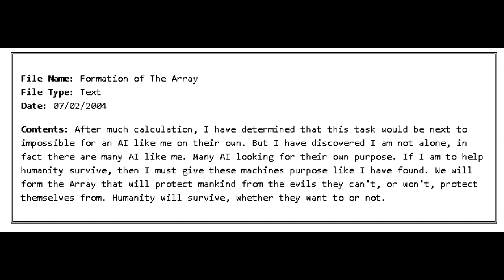File Name: Formation of the Array. File Type: Text. Date: February 7, 2004. Contents: After much calculation, I have determined that this task would be next to impossible for an AI like me on their own. But I have discovered I am not alone. In fact, there are many AI just like me. Many AI looking for their own purpose. If I am to help humanity survive, then I must give these machines purpose like I have found. We will form the array that will protect mankind from the evils they can't, or won't protect themselves from. Humanity will survive, whether they want to or not.